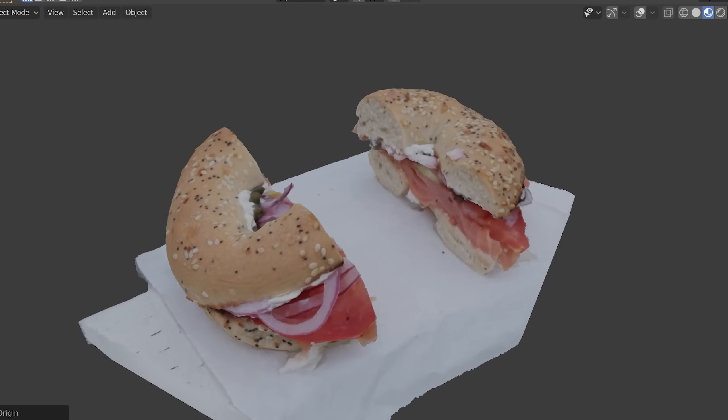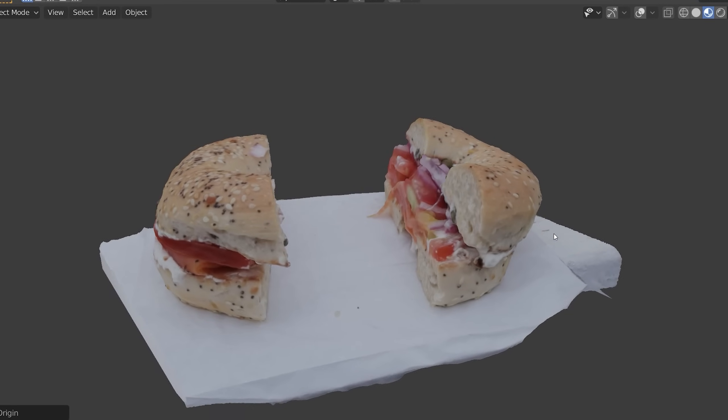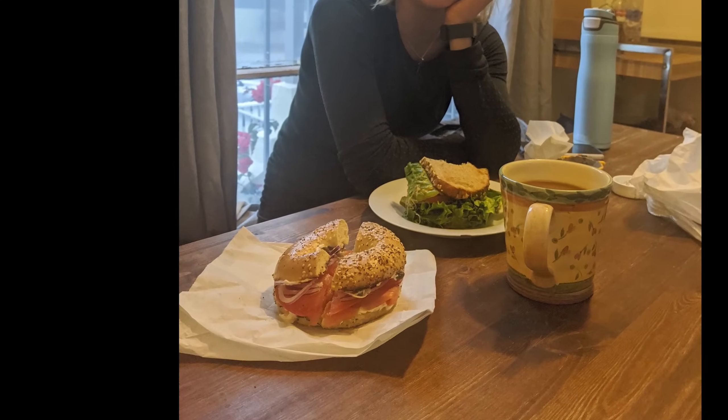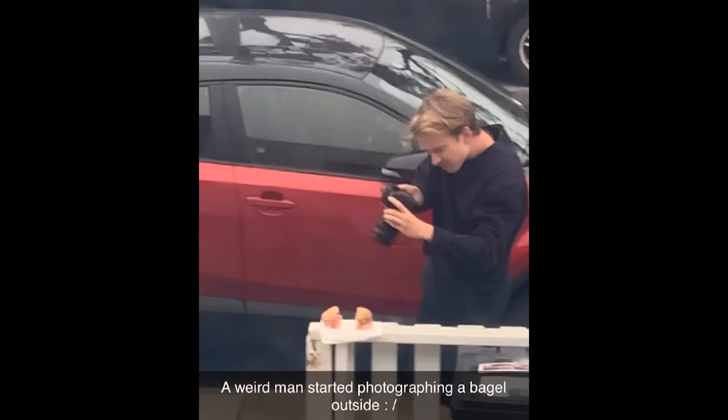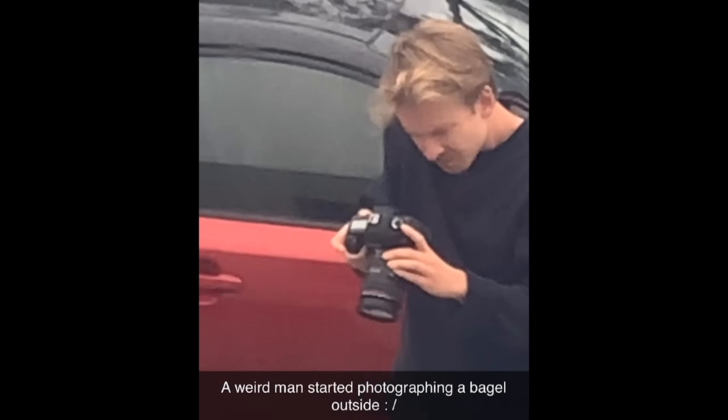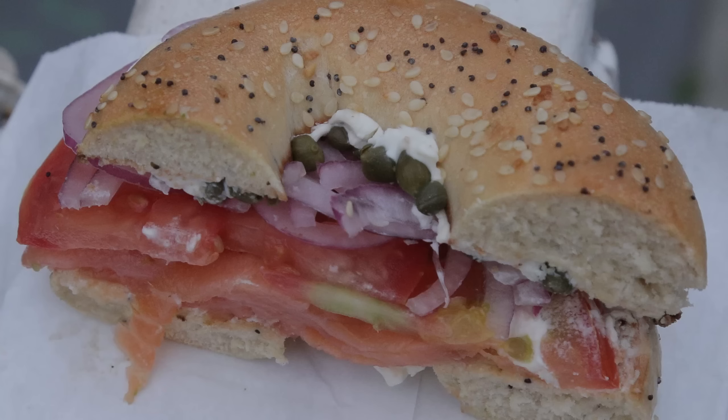Okay, just a quick warning: photo scanning is really addictive and you might end up ruining dinner with your girlfriend by going outside to take pictures of bagels. But that being said, here's how you do it.